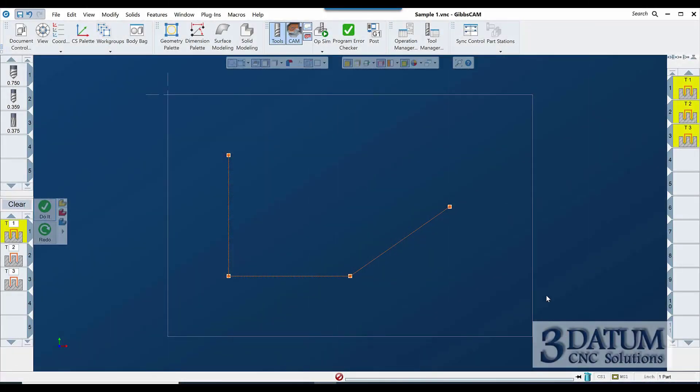All right, before we go any further, we've talked about the hole making, we've built some toolpaths. I want to talk a little bit about managing your operation list, that's the tile list on the right hand side.